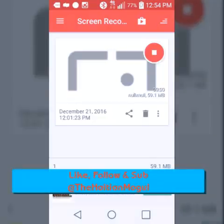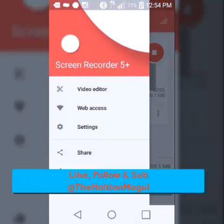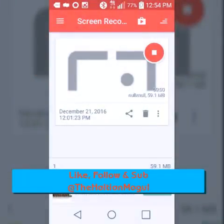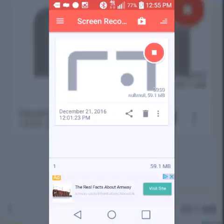Hey, how y'all doing? This is Jay with another video. I'm here to show you all exactly how you can set up your auto reply on Sideline.